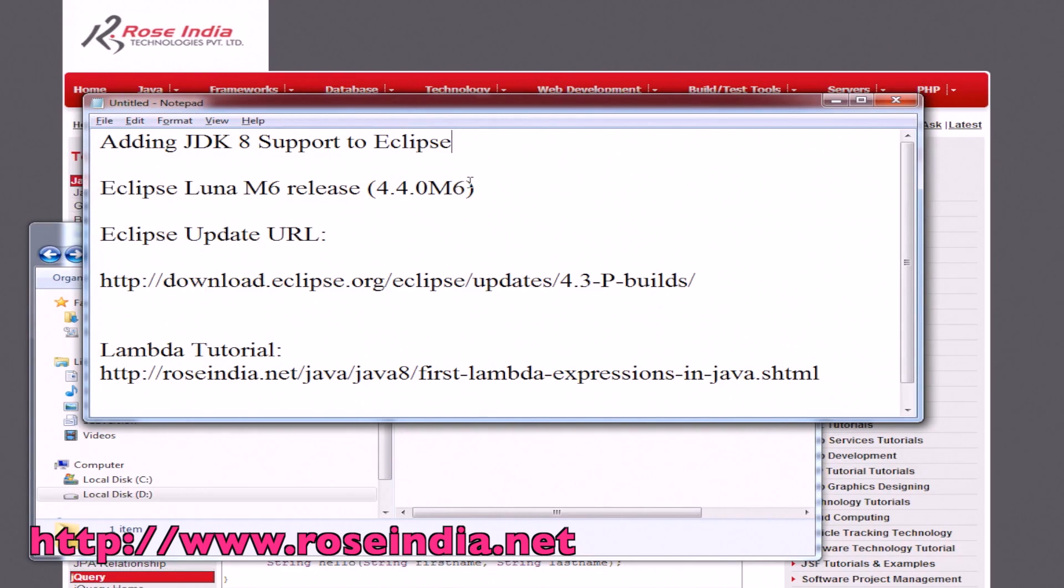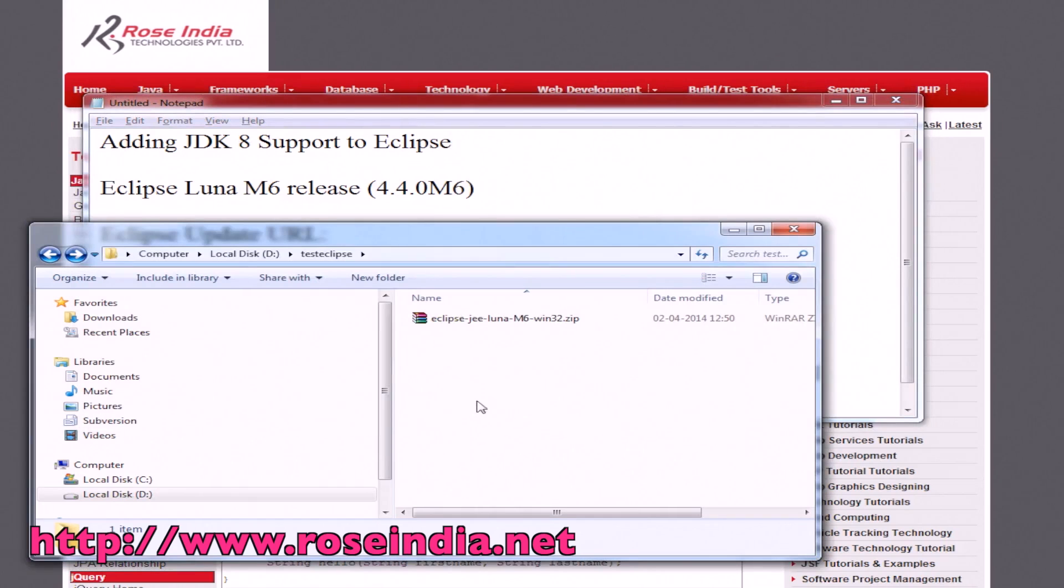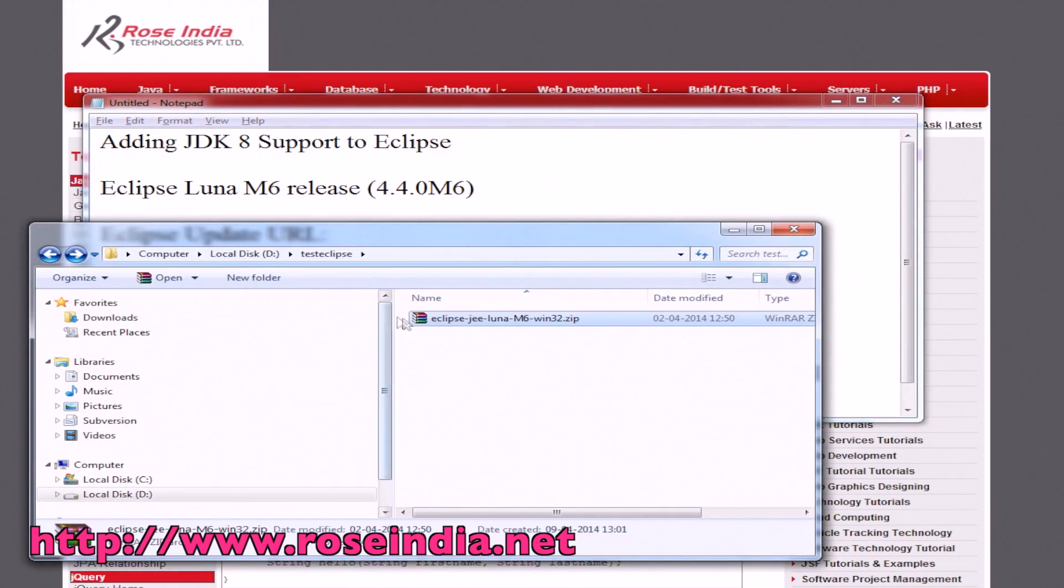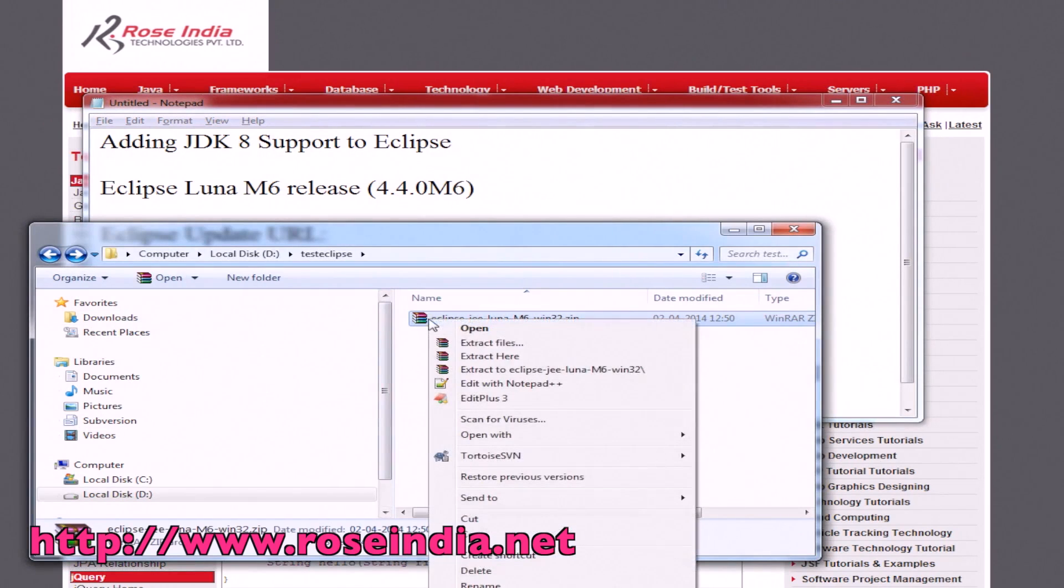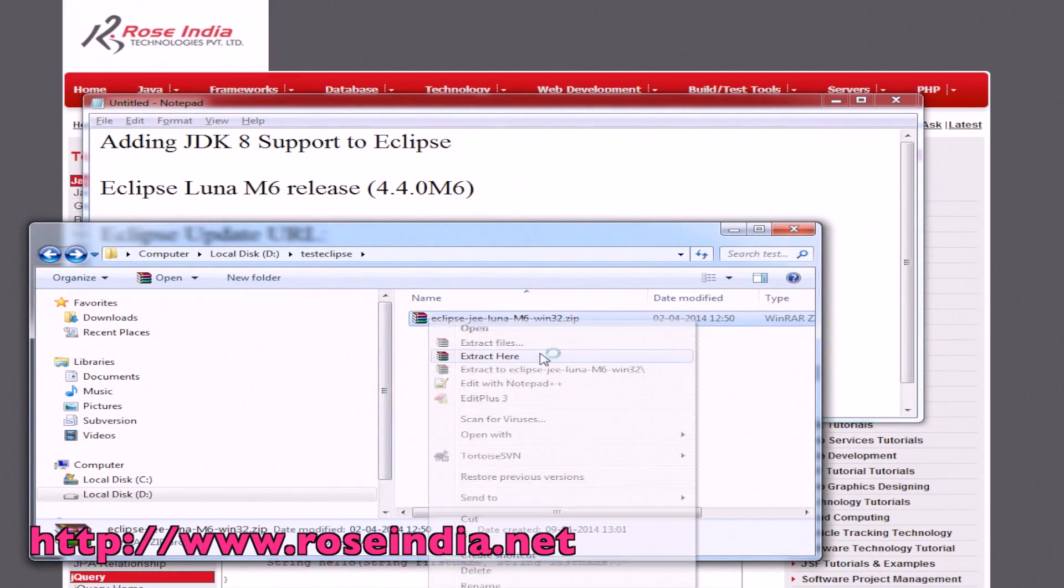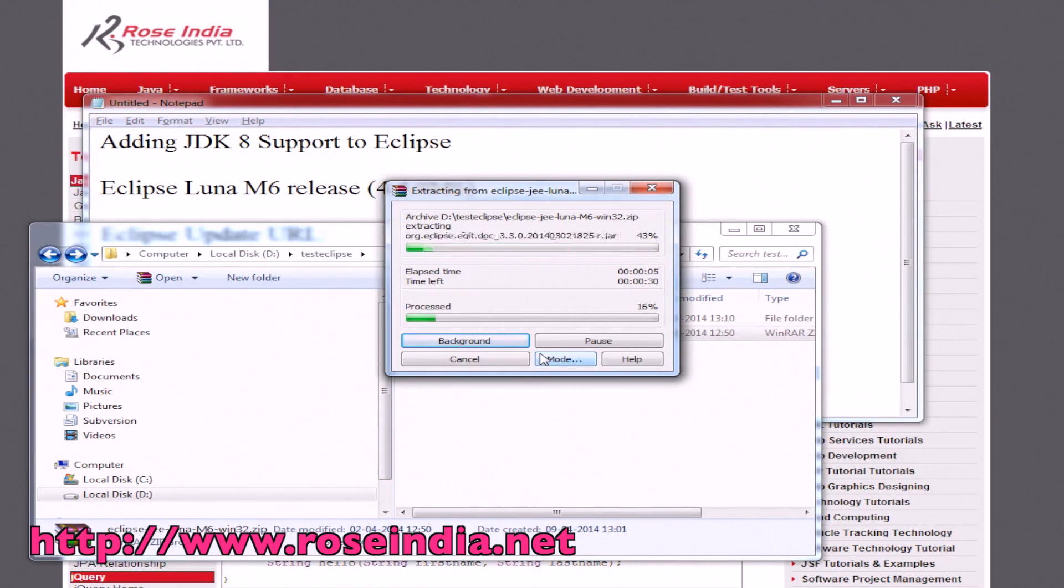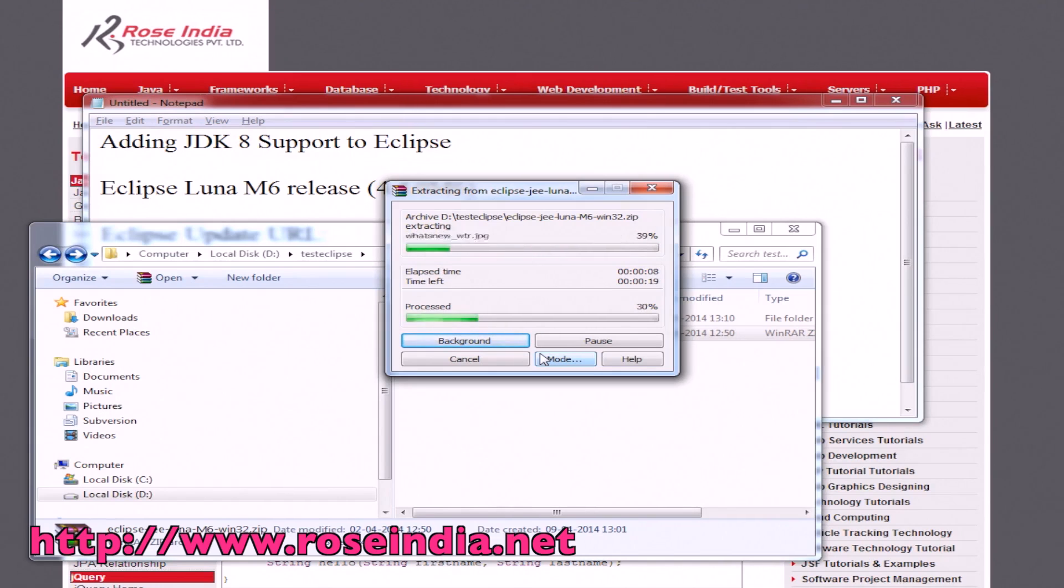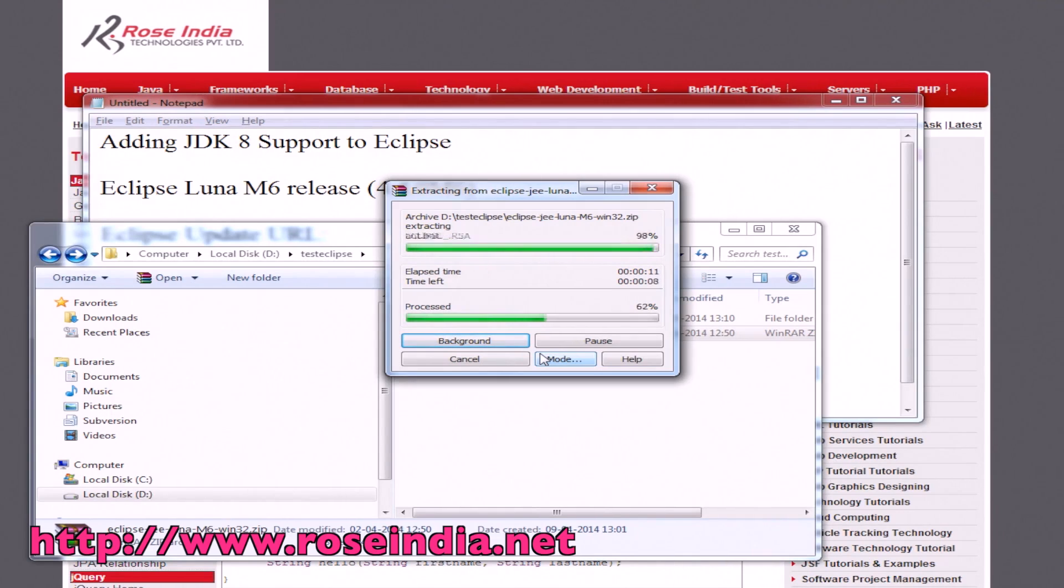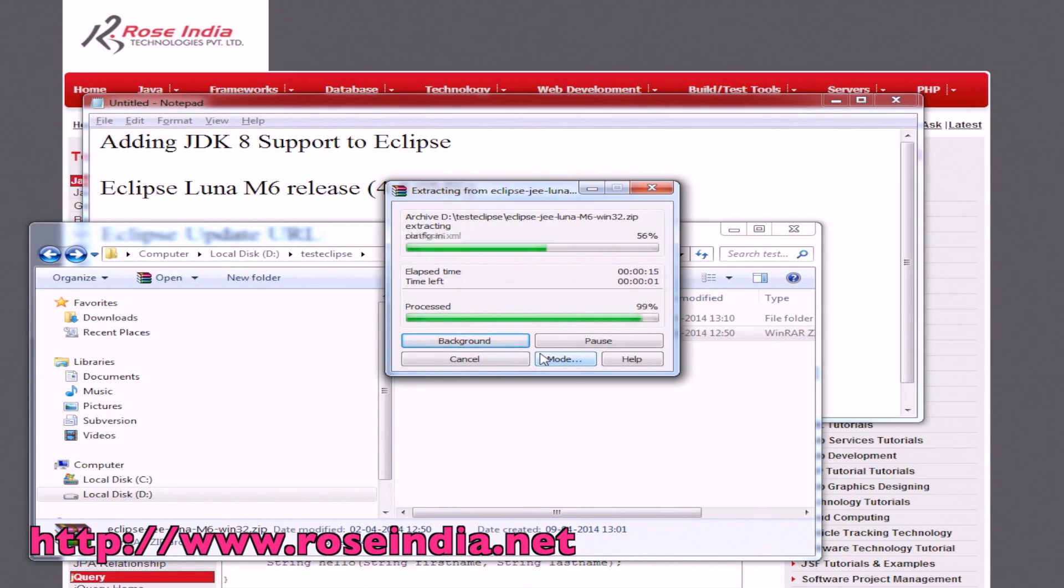First of all, you have to download Eclipse Luna. I have already downloaded it here. Right click and extract here. I am assuming that you have downloaded the latest version of JDK8 and installed on your computer. It should be configured on your computer so that Eclipse can find it.